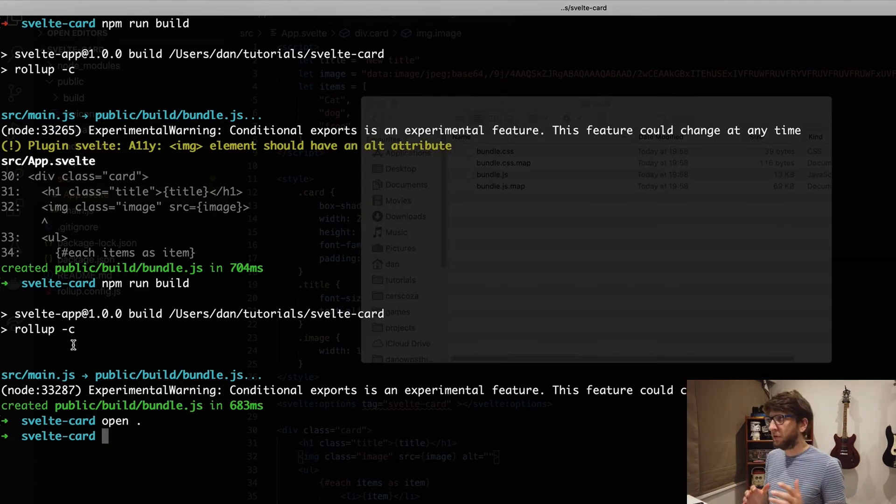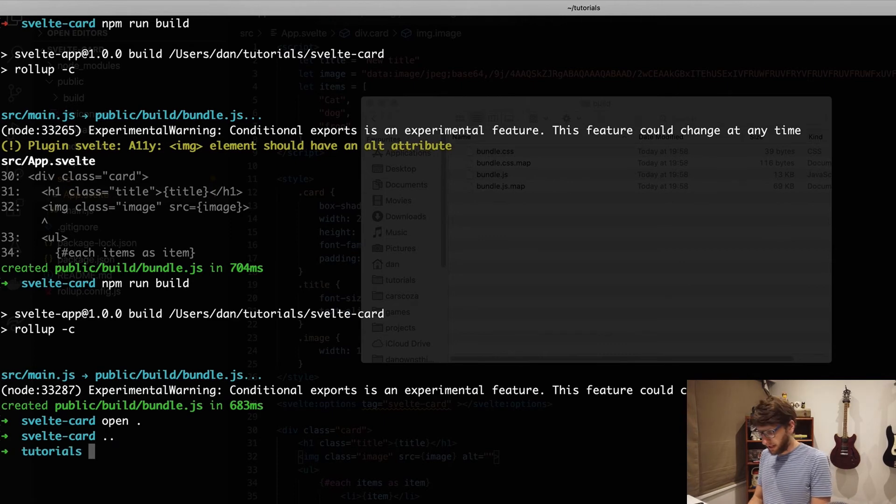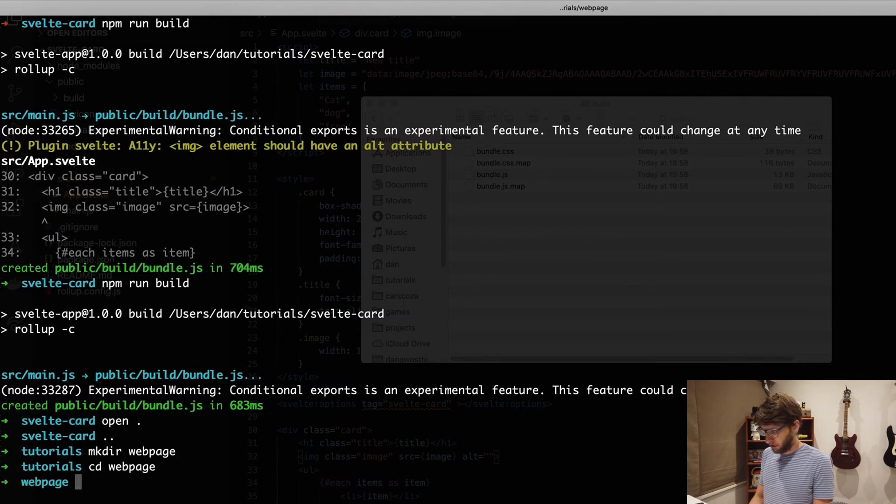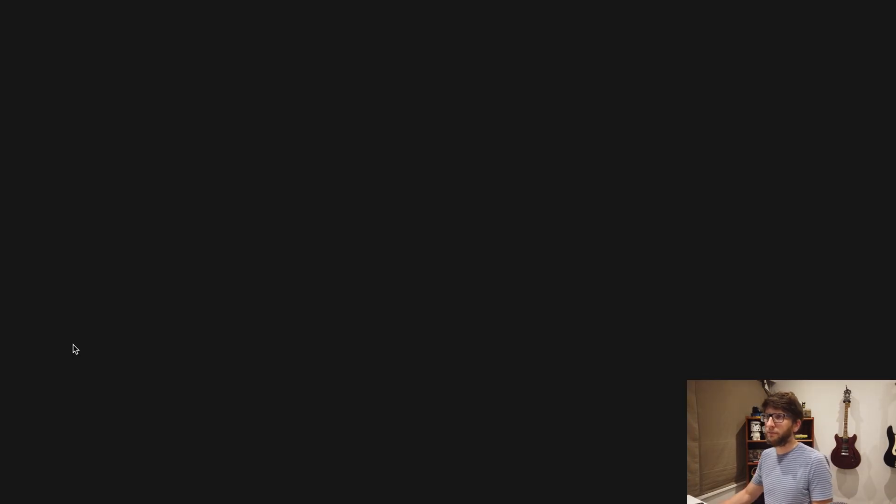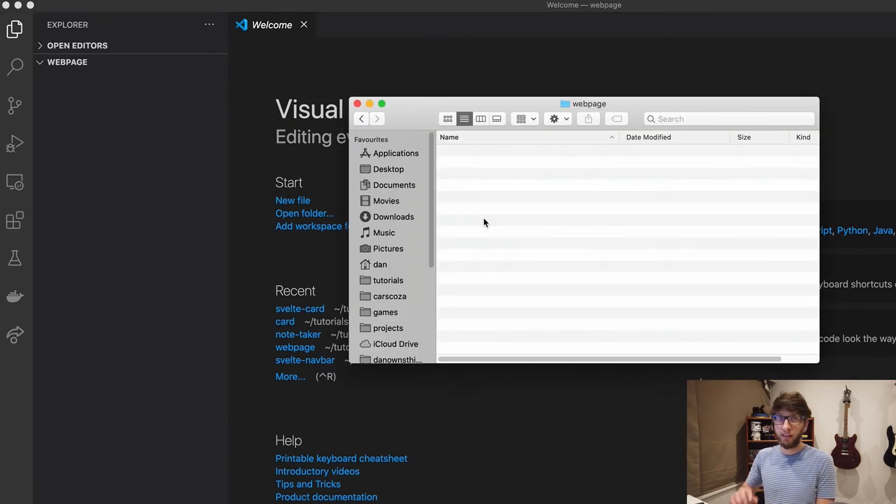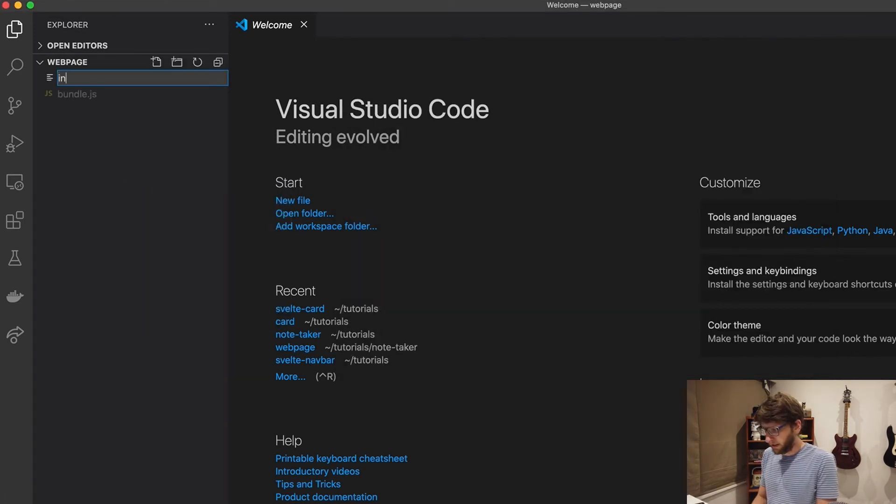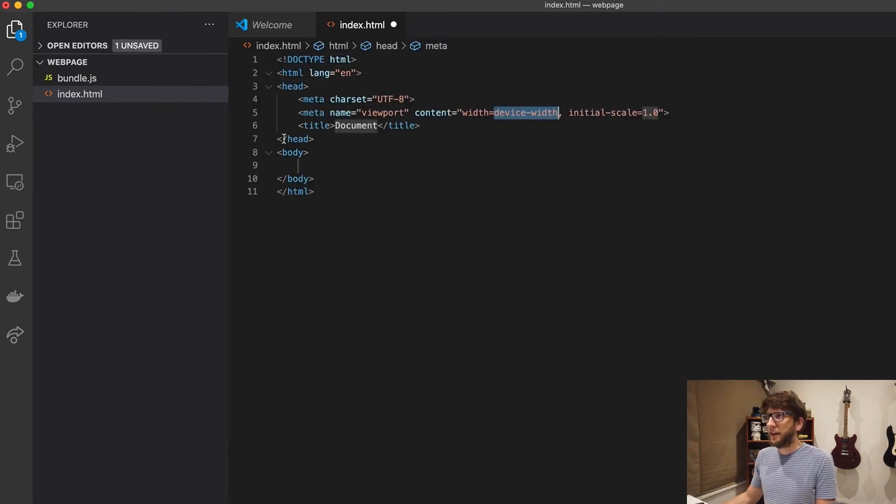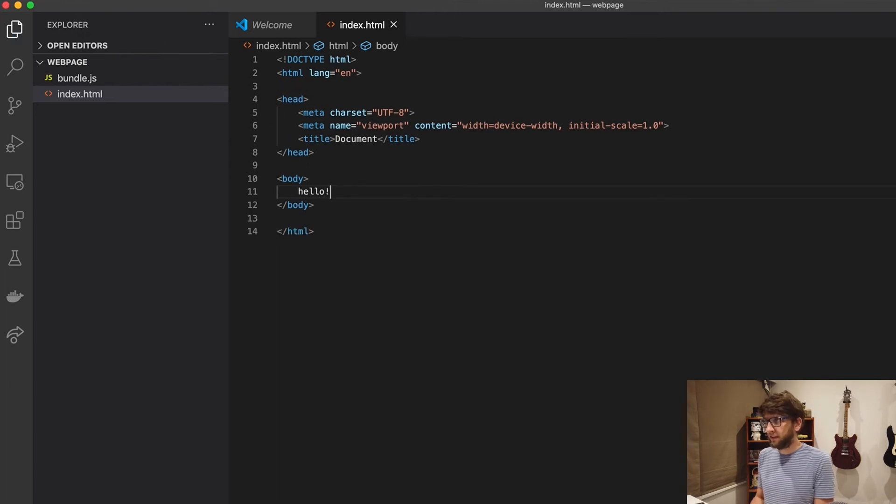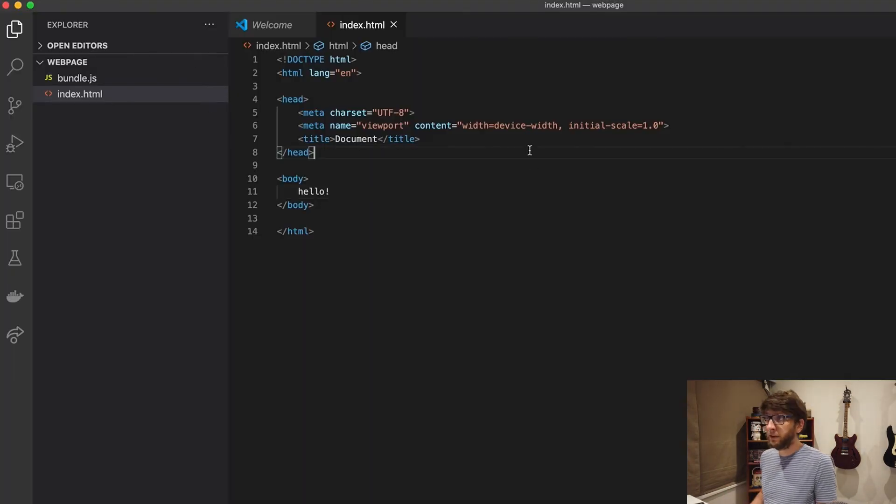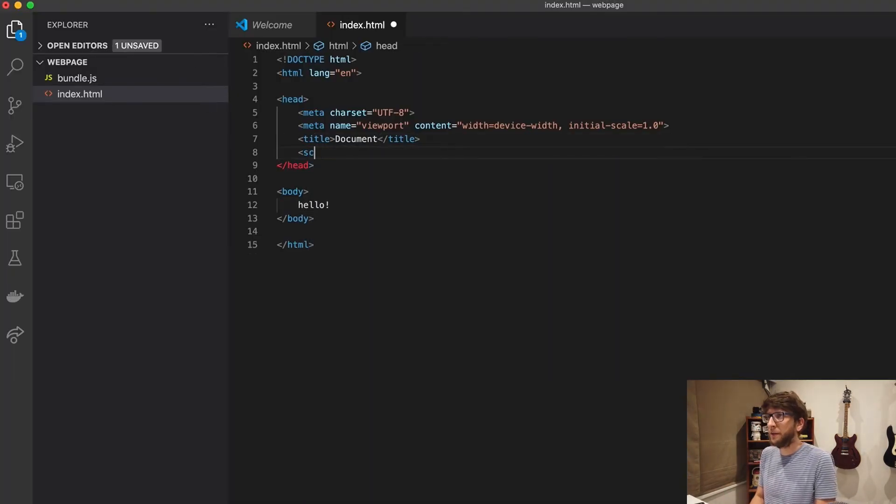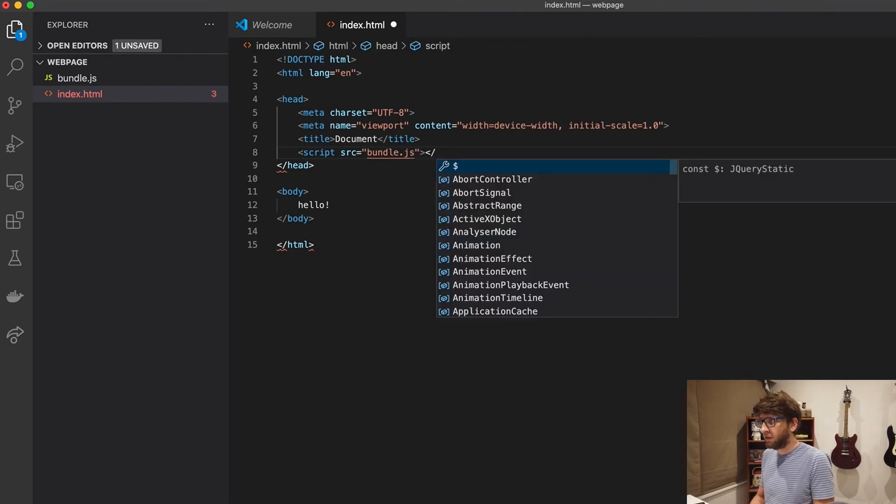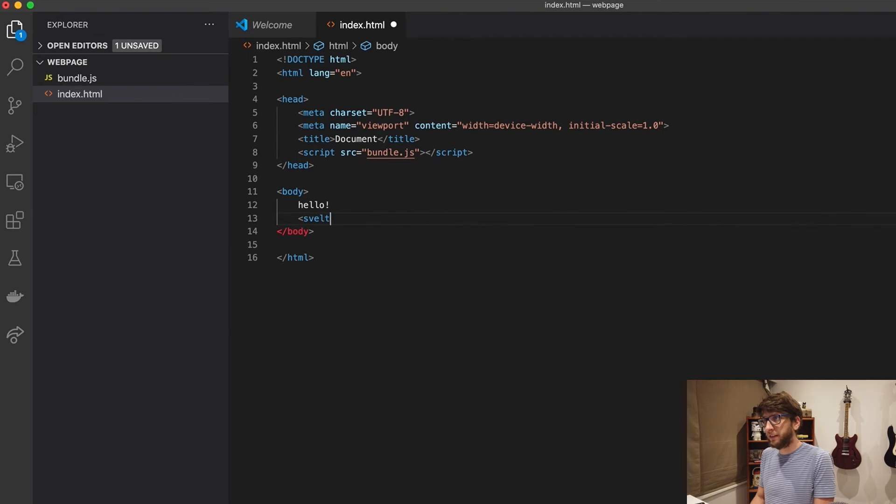And now I'm going to make like a simple web page. I'm going to make a project here called web page directory. Web page, cd into web page. I'm going to open this in VS code also. I'm going to open this folder, paste the bundle dot js inside of this directory. Then I'm going to create a new html file called index.html. I'm going to use the html5 template. Then inside here I'm going to say hello. Save that, let's run this with live server. Now let's include our card. So how we do that is we'll create a script tag, then we'll say source is bundle dot js. Close this off. Now we can include svelte card.